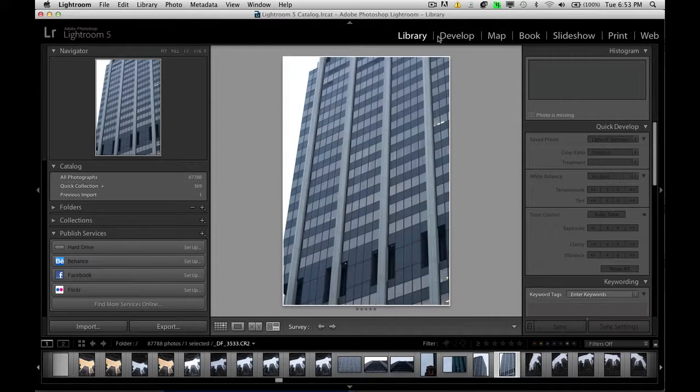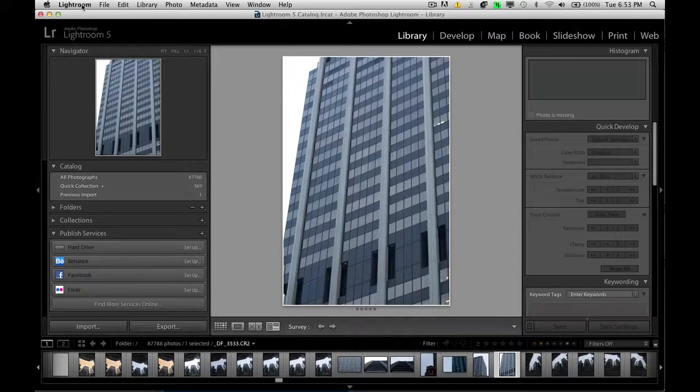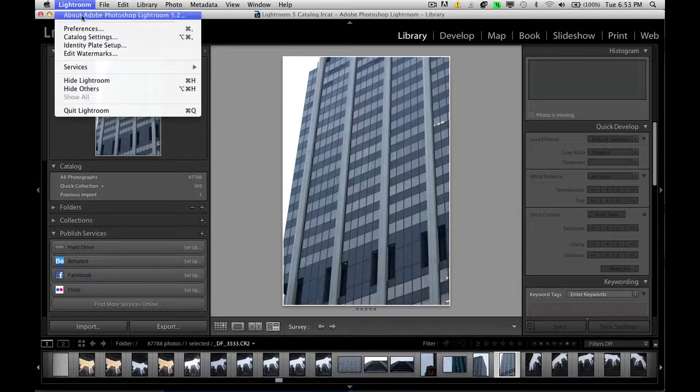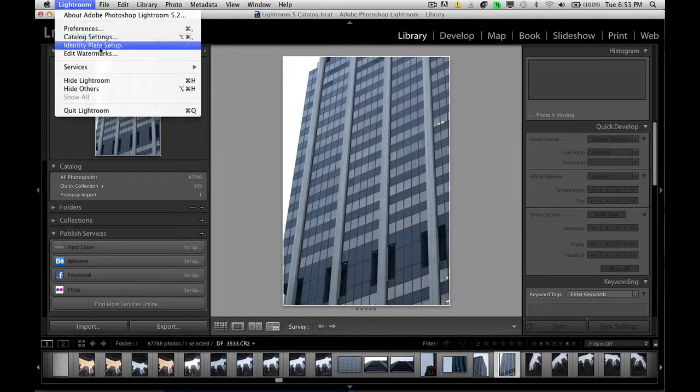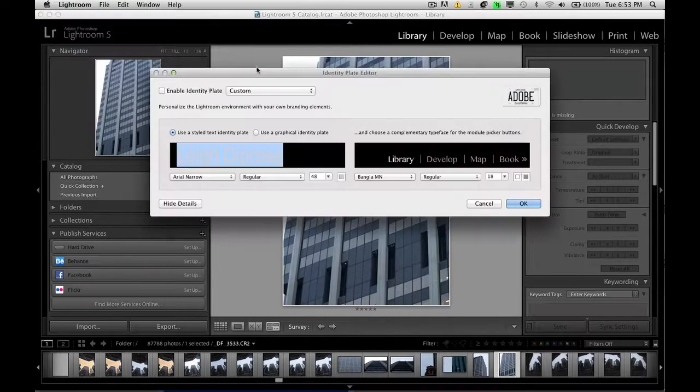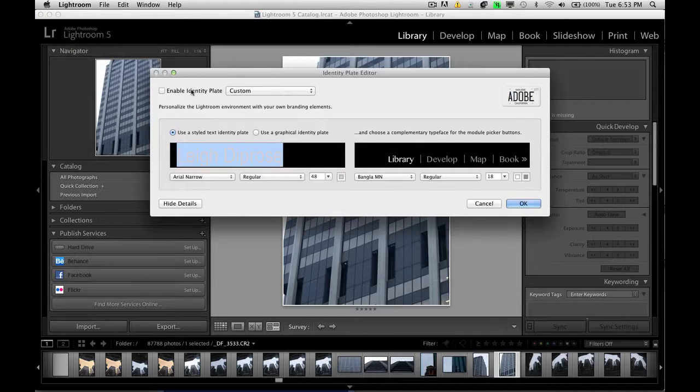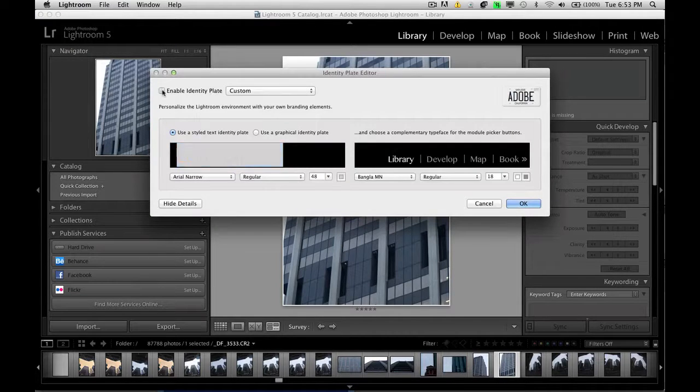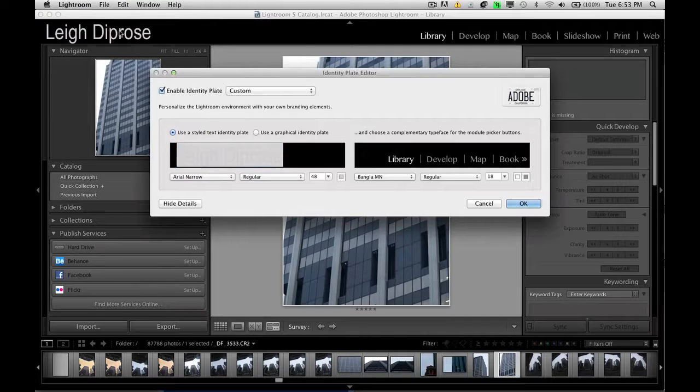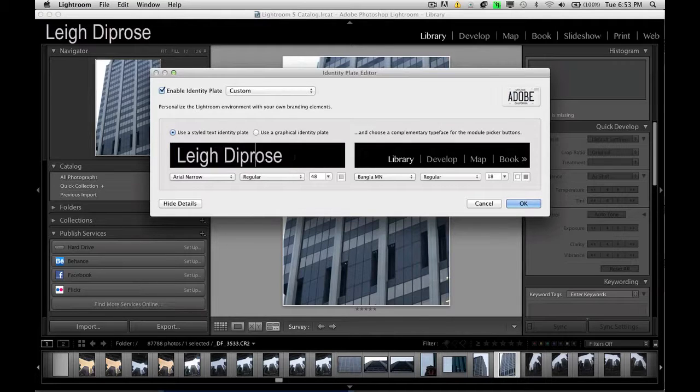We can customize the font and also the color. So to do that we go into Lightroom, we go into identity plate setup and you can see here it's got enable identity plate and you'll notice at the top when I click it, it changes. Boom, look at that.